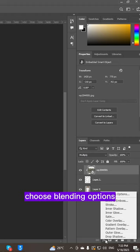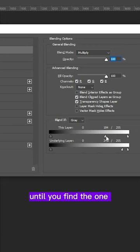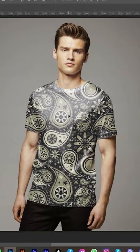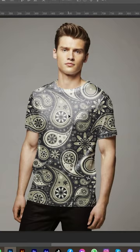Alt and drag that one until you find the one that works well, then click OK. Looks cool, there we go.